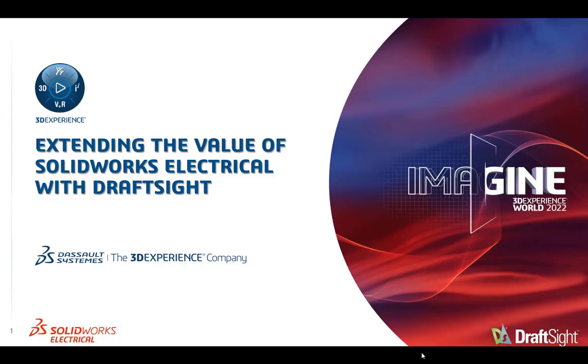Welcome to 3D Experience World, and thank you for joining us for this session on extending the value of SOLIDWORKS Electrical with DraftSight.